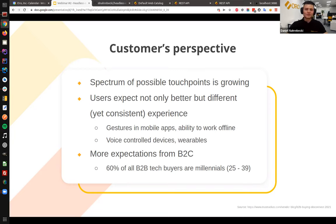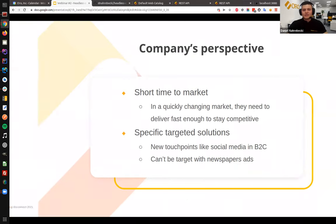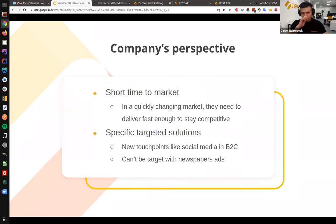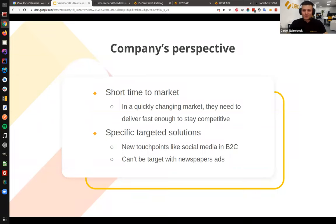On the other hand, we also have the company's perspective. In a quickly changing market — which e-commerce definitely is — companies need to deliver fast, innovate, test, and experiment. In other words, they need a short time to market, because otherwise their competitors will do it and they will lose. For example, if most of your users spend their time on TikTok, YouTube, or Instagram, you won't reach them with a newspaper ad. That's why companies need to build specific solutions targeted to those platforms.